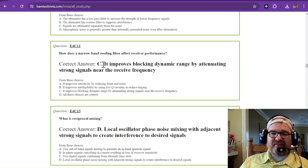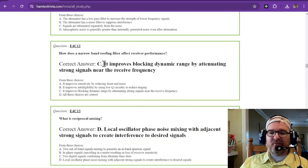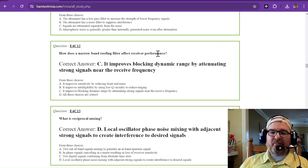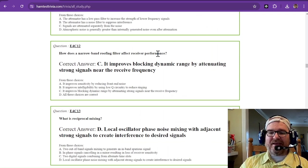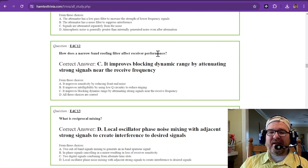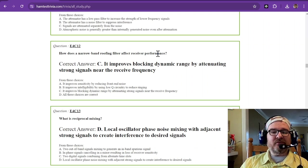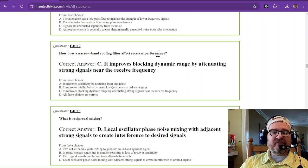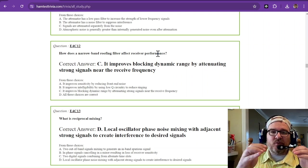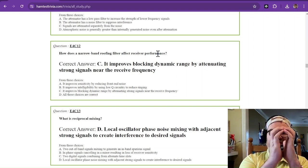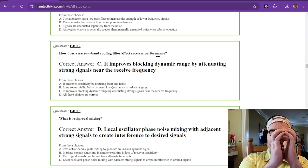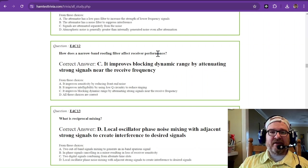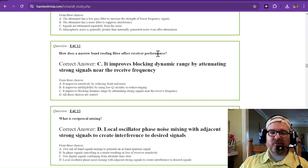How does a narrowband roofing filter affect receiver performance? It provides blocking dynamic range by attenuating strong signals near the received frequency. If you can really roof that filter, it's going to block out a lot of that strong signals that are nearby.